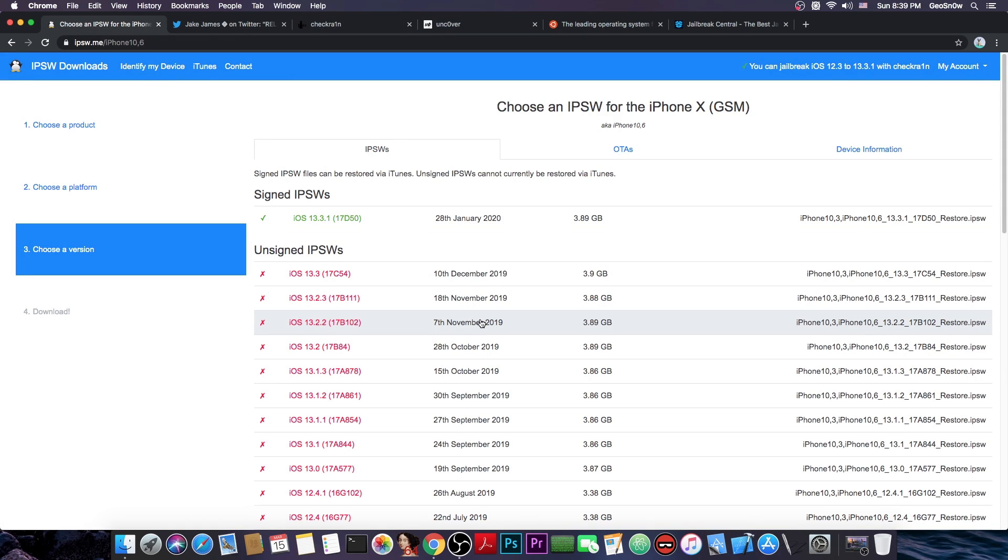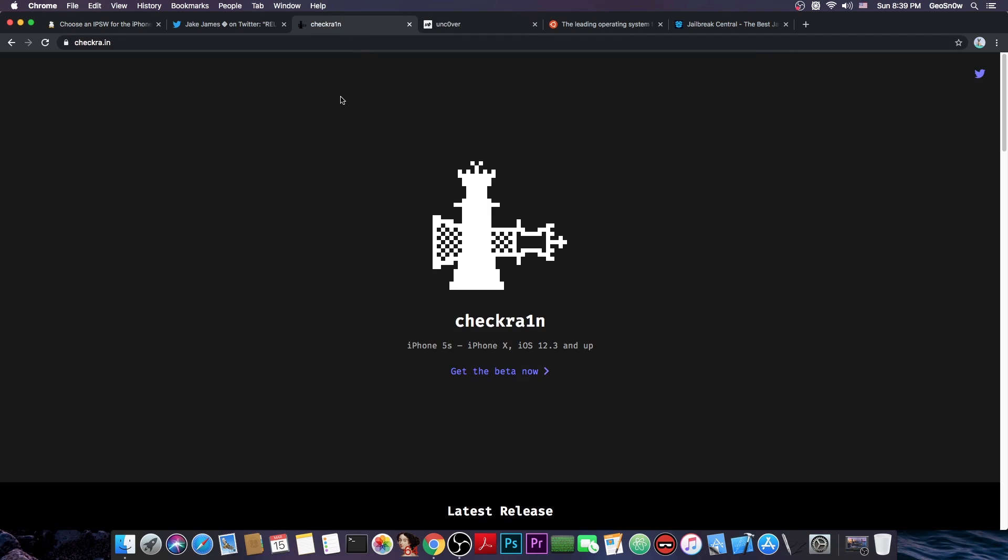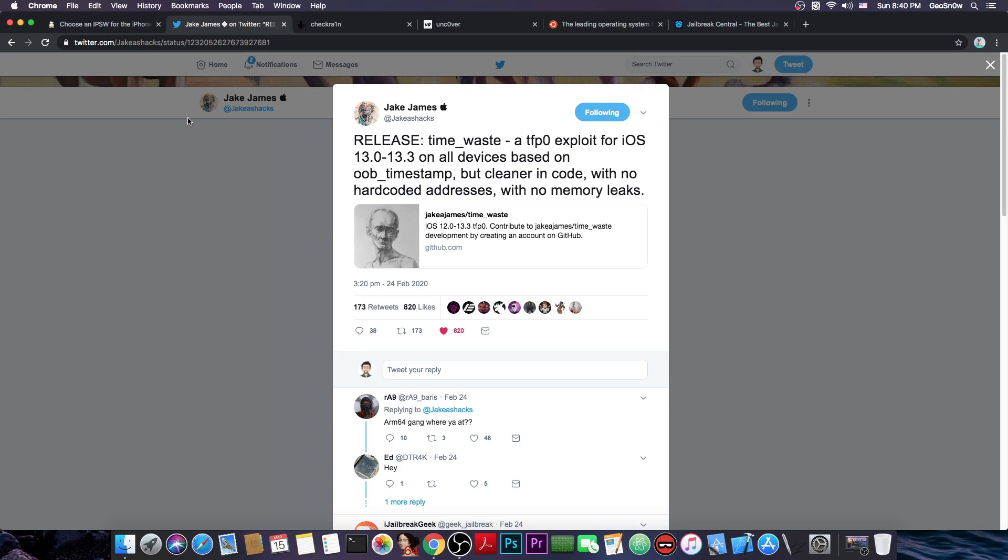Now, if you want to jailbreak iOS 13.3.1, what exactly do you need? Well, as you probably know we do use TFP0 kernel exploits for the uncOver and other jailbreaks to be updated, however there is also the checkra1n jailbreak.